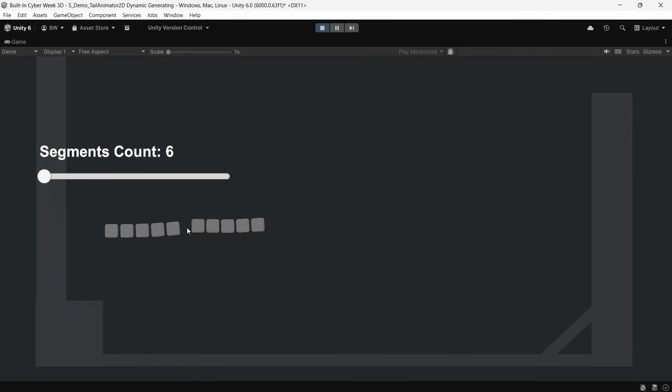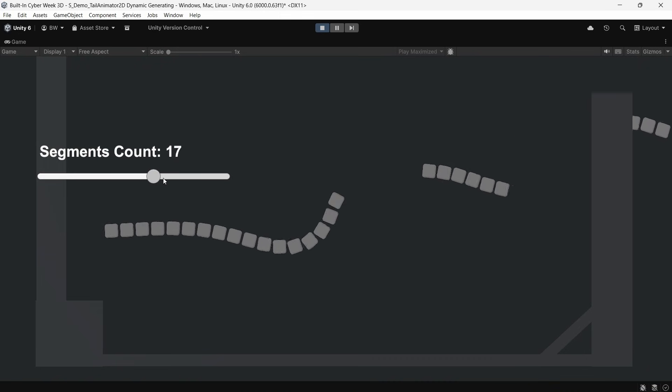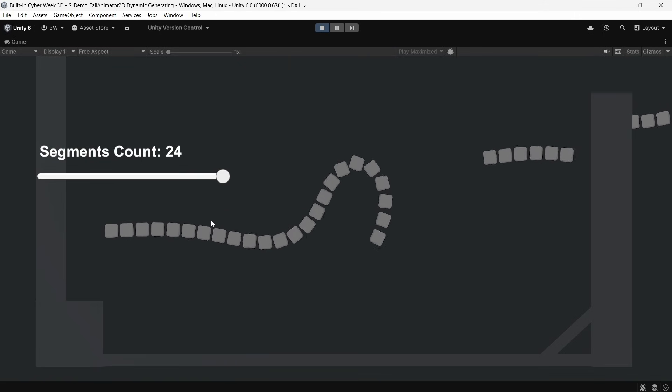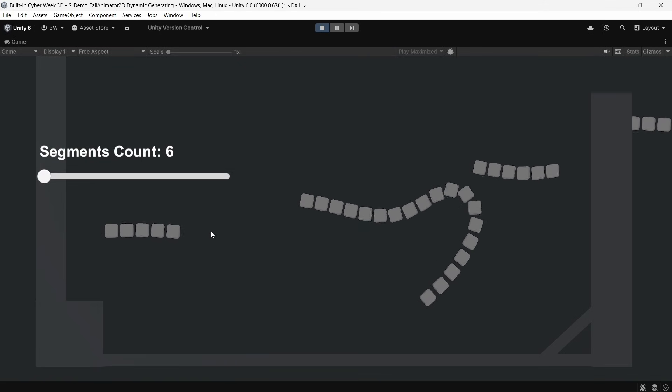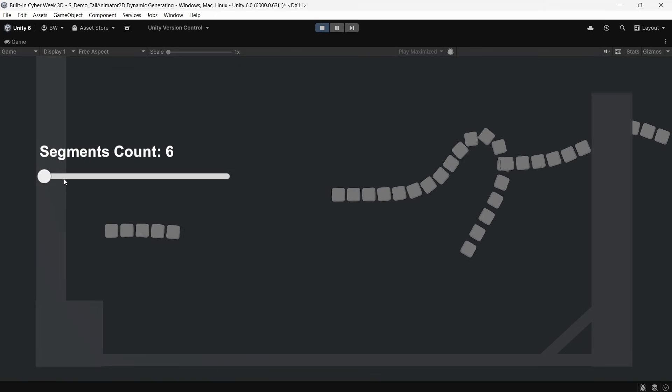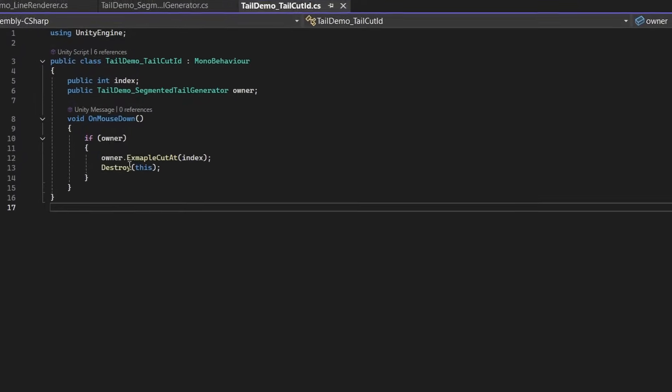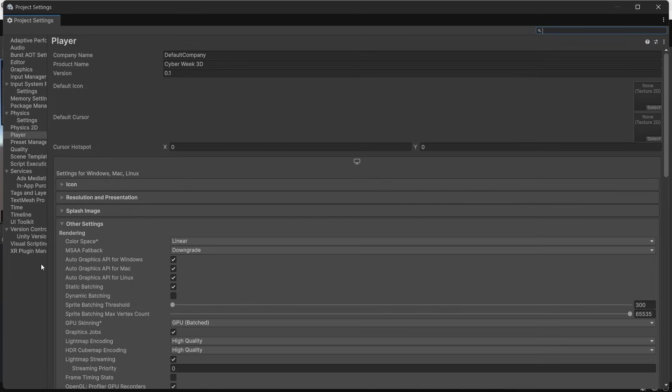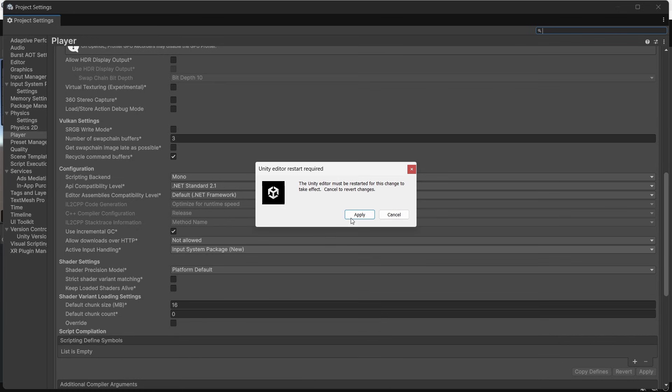There's also this really cool segmented tail generator script that lets you cut off the tail at any segment. And that section you cut off is just going to fly off and continue acting like a regular tail. Full disclosure on this though, it uses the on mouse down method, which is a part of the legacy input system. It's an easy fix though. You can just switch your project settings to both.